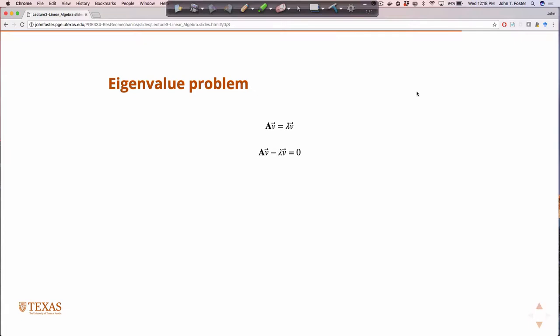I can rewrite and rearrange that equation, moving everything to one side. Now, that's a vector subtracting a vector, which is okay, but can a vector equal zero? It should be the zero vector — so there should be a vector symbol over that zero.